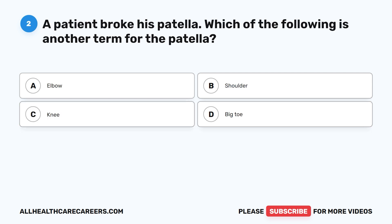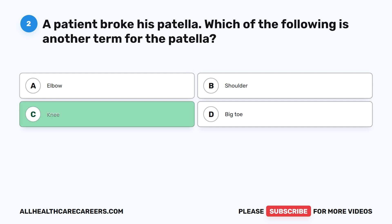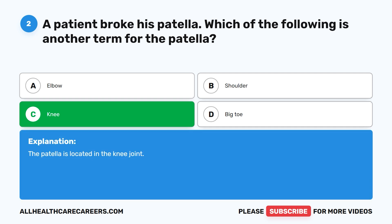Question 2. A patient broke his patella. Which of the following is another term for the patella? A. Elbow. B. Shoulder. C. Knee. D. Big toe. The correct answer is C. Knee. The patella is located in the knee joint.